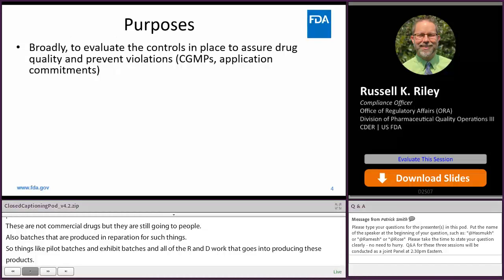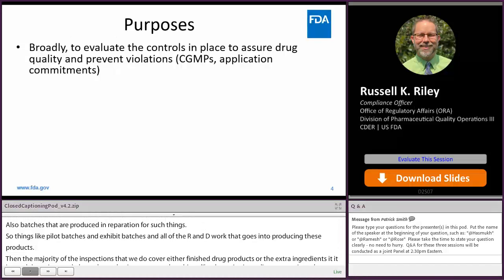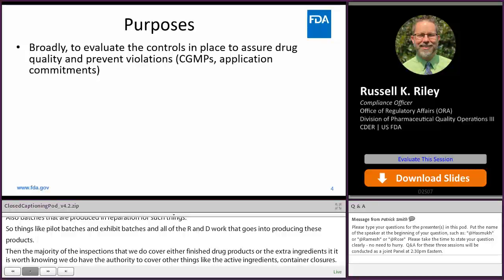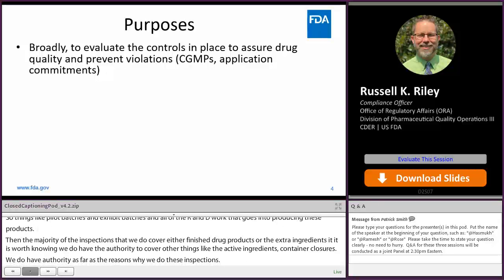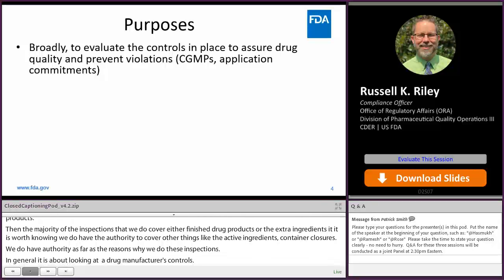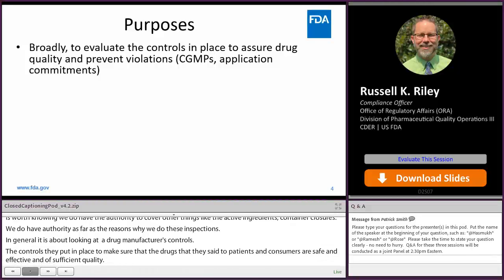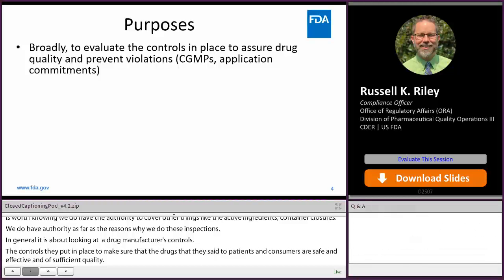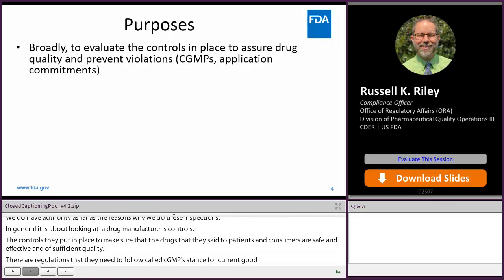As far as the reasons why we do these inspections — in general, it's about looking at a drug manufacturer's controls, the controls they put in place to make sure that the drugs they send to patients and consumers are safe and effective and of sufficient quality. There are regulations they need to follow called CGMPs — Current Good Manufacturing Practices — as well as specific commitments that companies make in their applications: NDAs, ANDAs, BLAs. The general purpose for these is they're meant to be proactive in nature — proactive controls on the part of drug manufacturers and proactive inspections on our part.